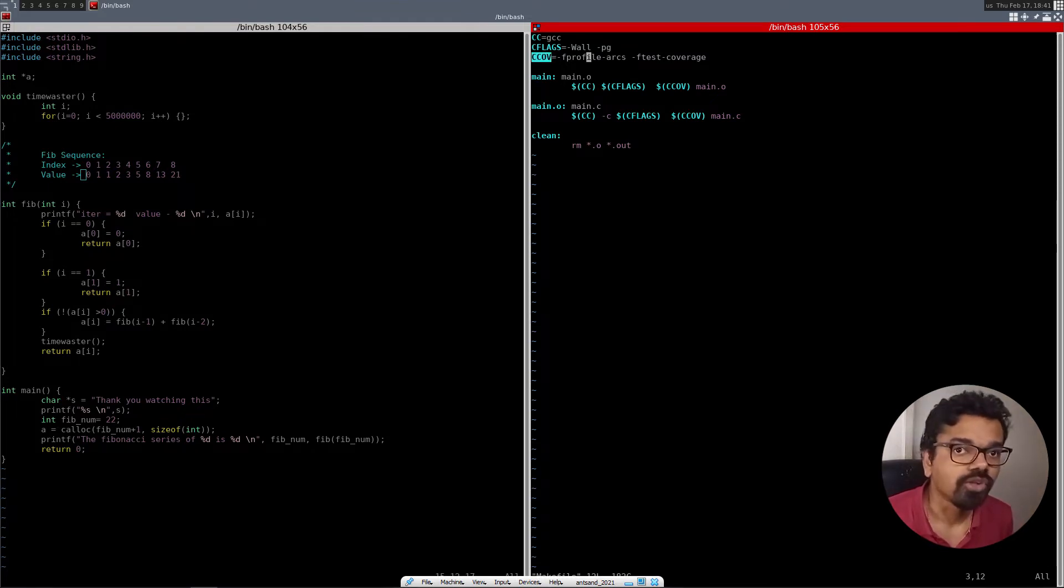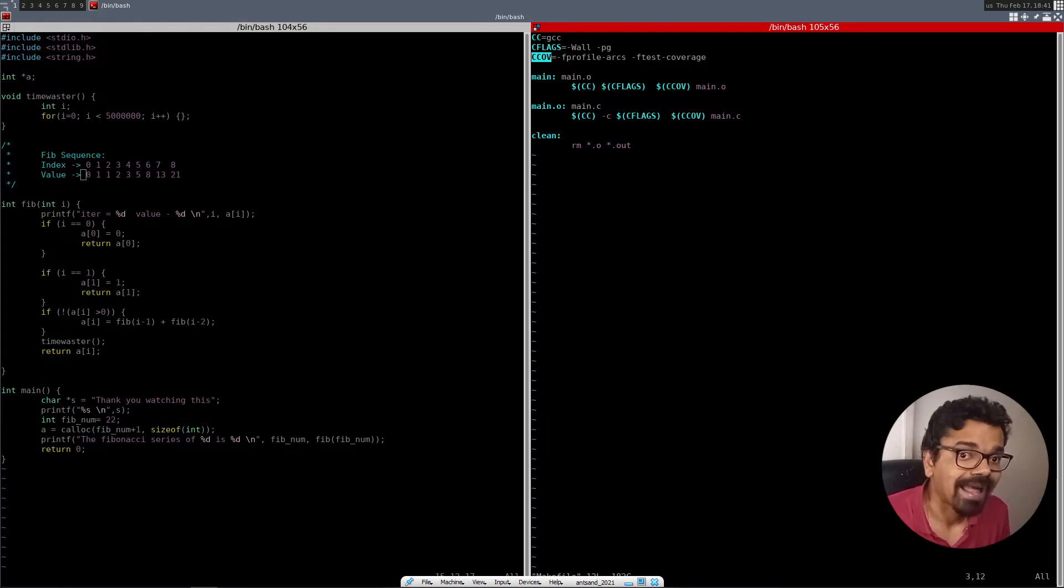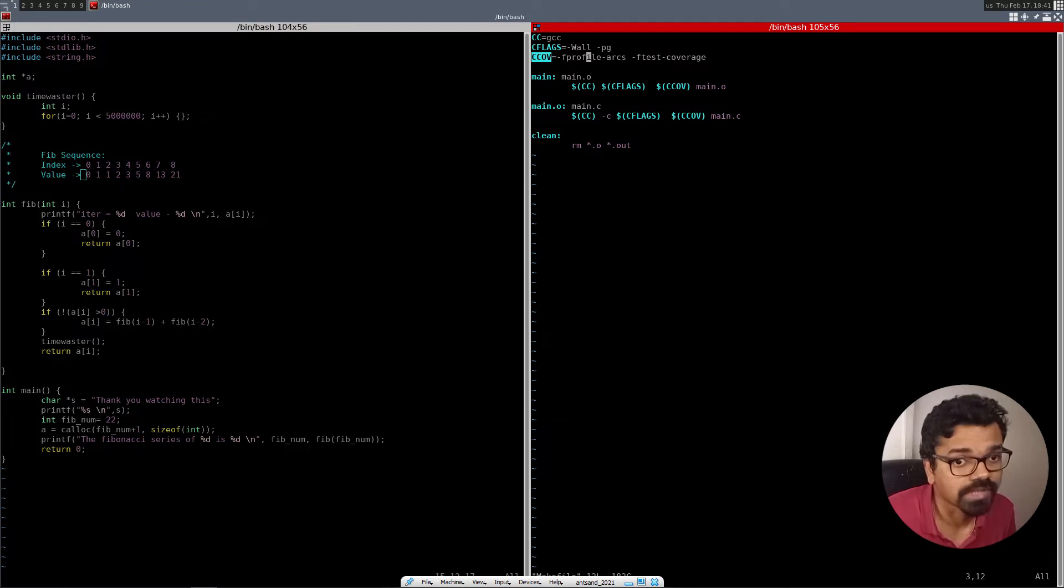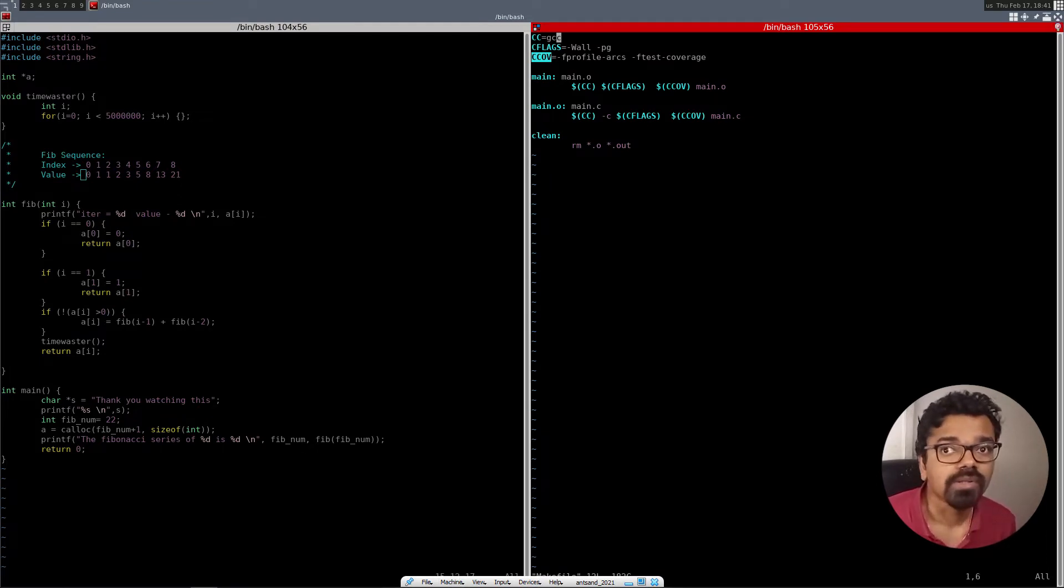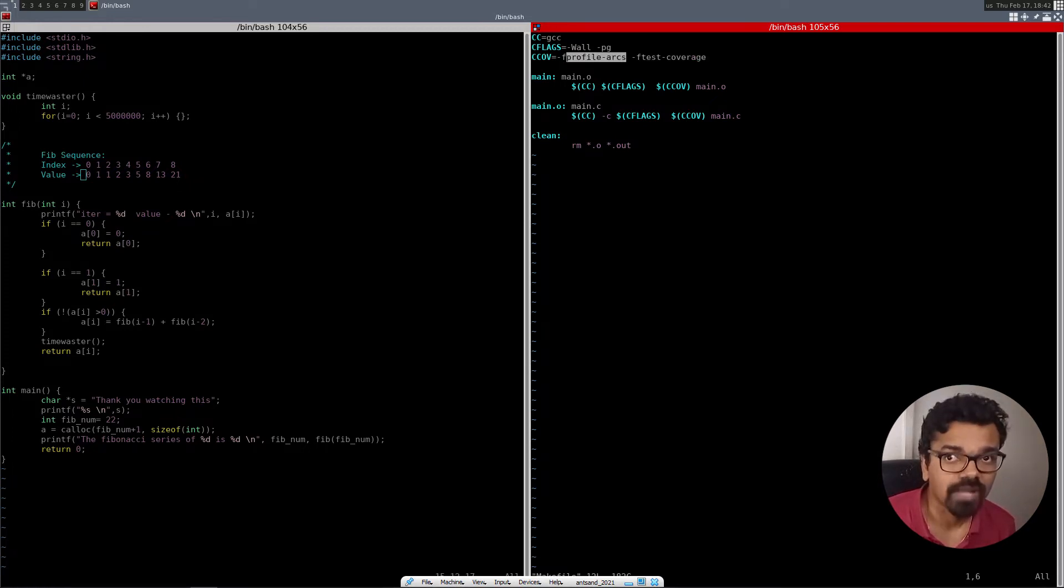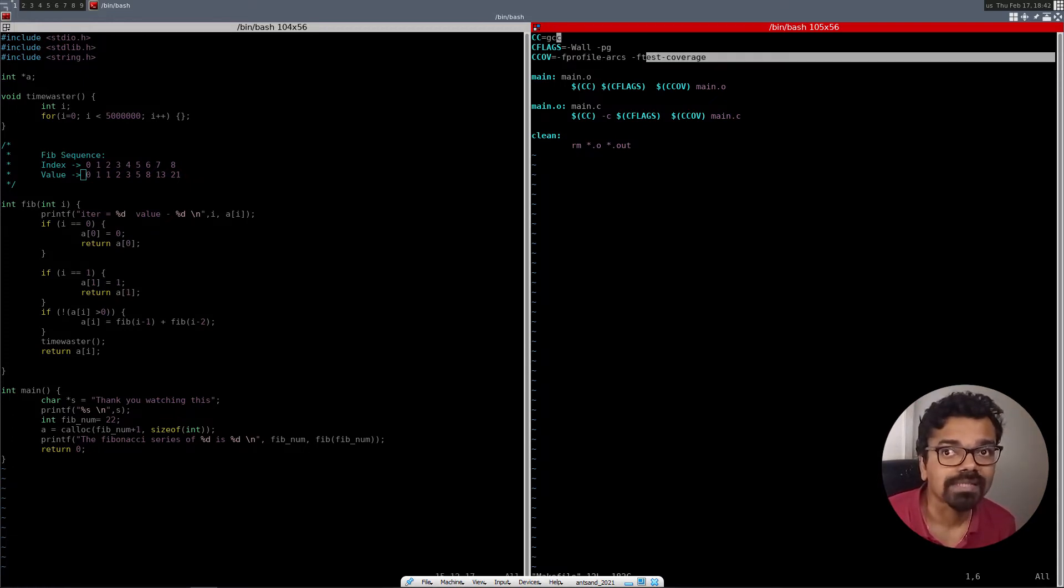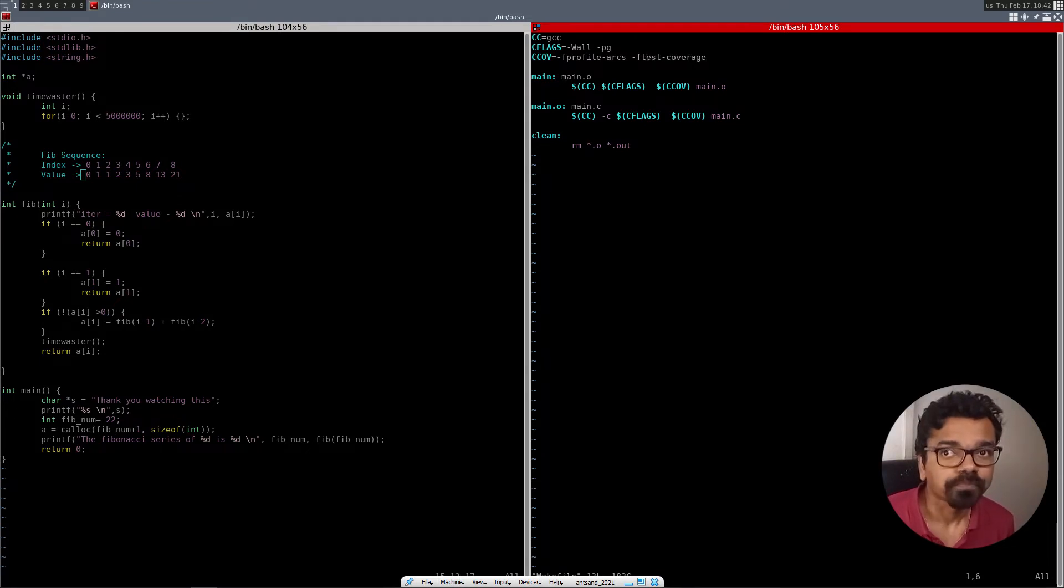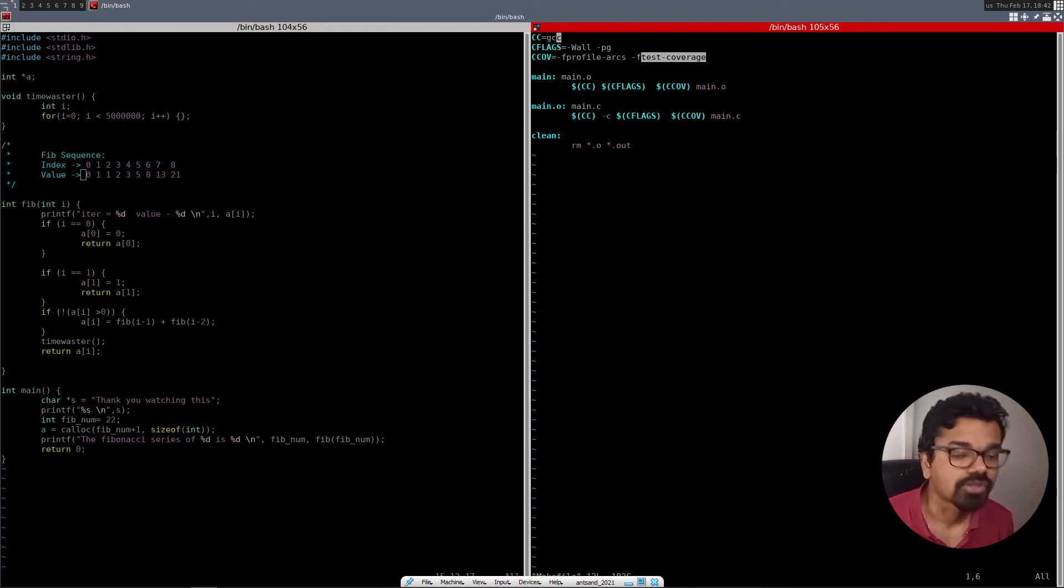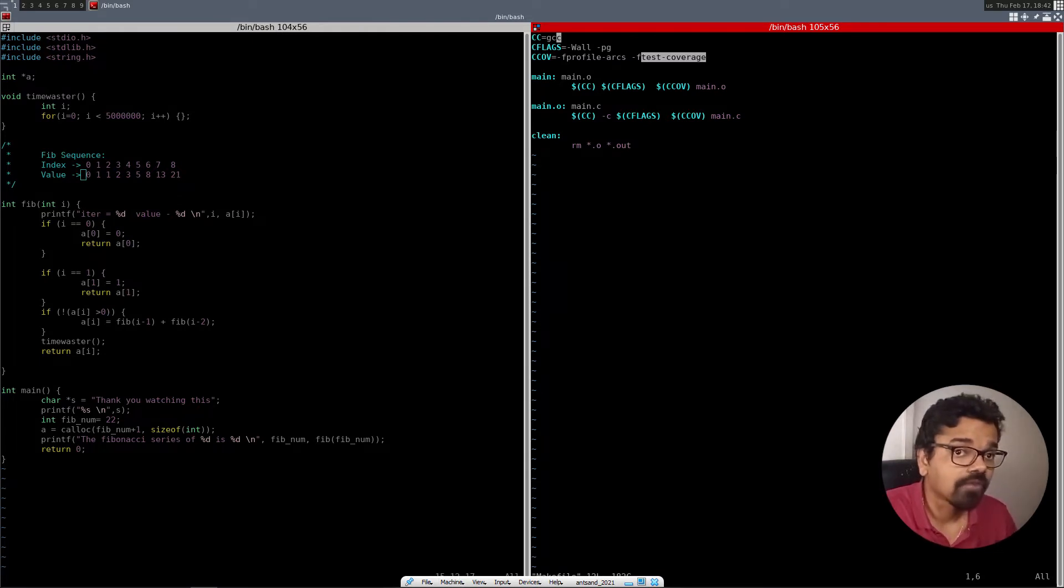And in order for you to compile your program that has the ability for you to figure out the coverage, how much of your code is actually being executed, you need to have two basic types of flags. So you need to have the profile arc flag, and you want to have the profile test coverage. And what this flag does,